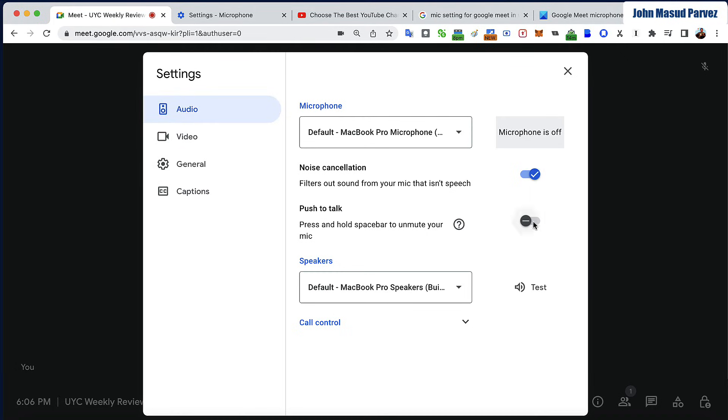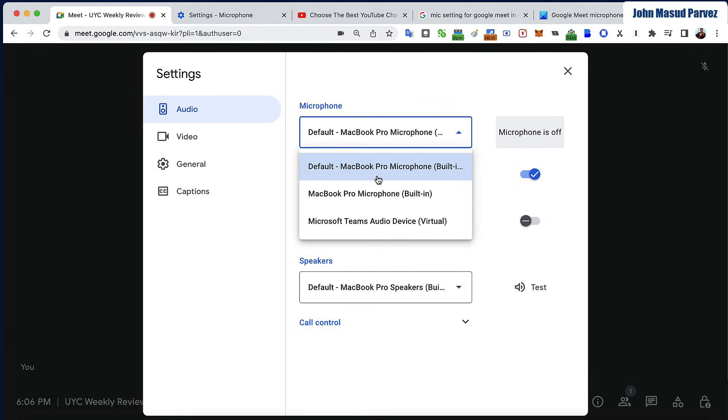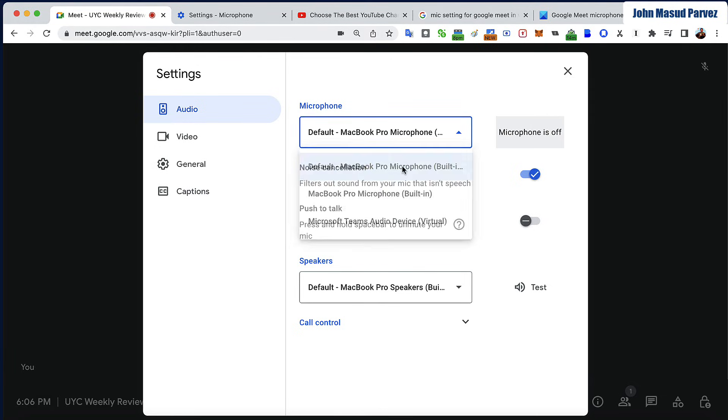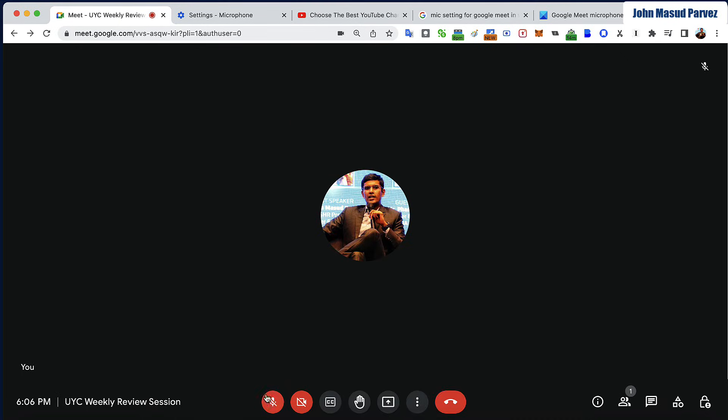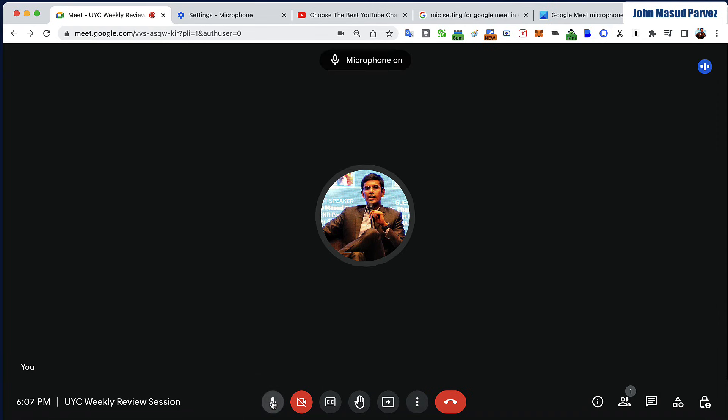Push to talk is not a problem. Make sure that your right microphone is open. So my MacBook Pro microphone built-in, I select that one. That will make sure that your microphone is selected.